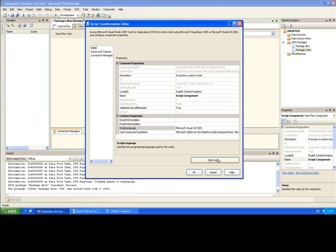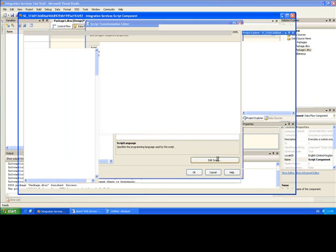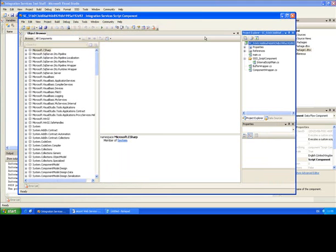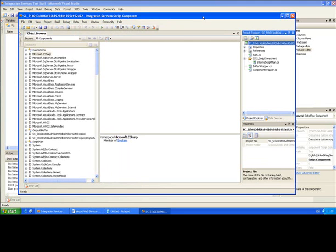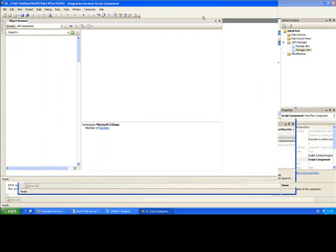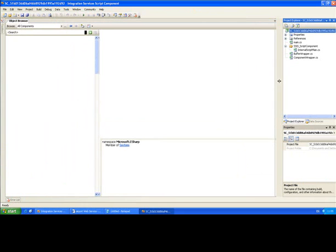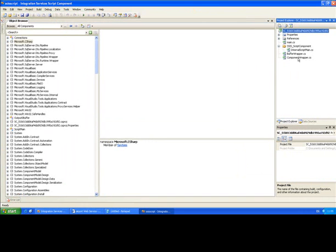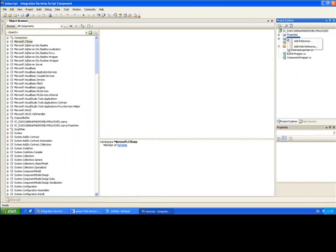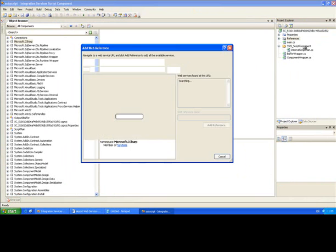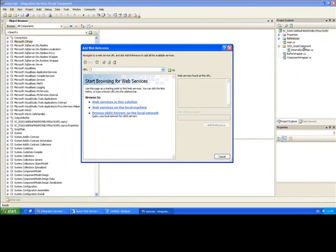And if I click on edit scripts, this will launch us into Visual Studio Tools for Applications. Those of you that are familiar with Visual Studio will notice some similarities. One thing I want to point out to you is that we can now add a web reference, which you couldn't do previously in Integration Services 2005. And that's what I'm going to do here.